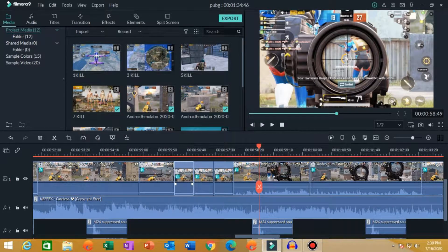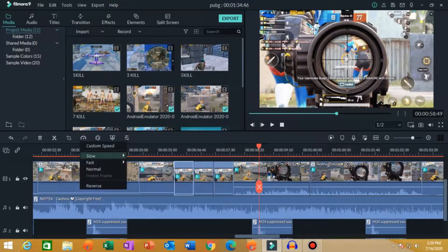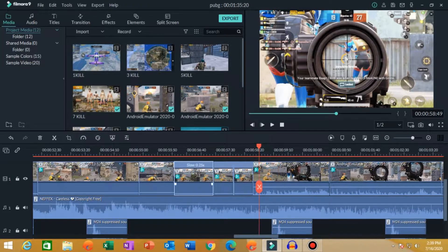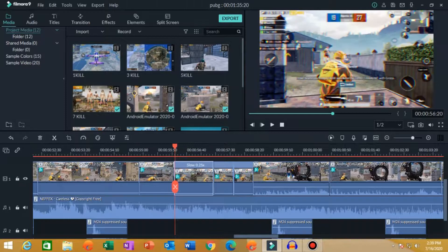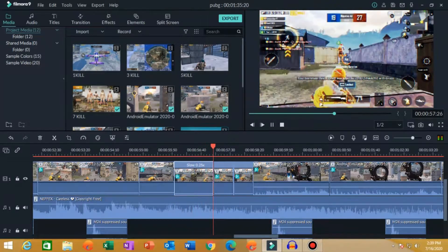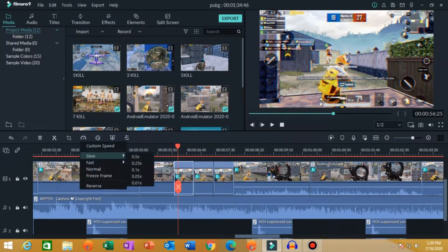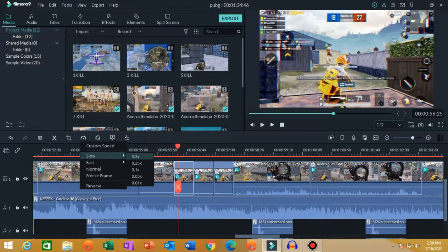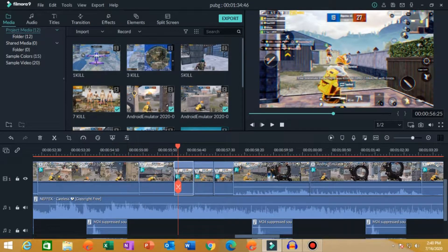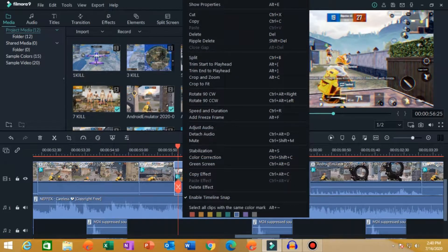I have slowed it down to 0.5 because my fps is 30. If you slow it down to 0.25 you can see it will appear quite laggy and choppy. If I slow it down to 0.25 or 0.1 it will appear to be laggy, so I have used 0.5x here.